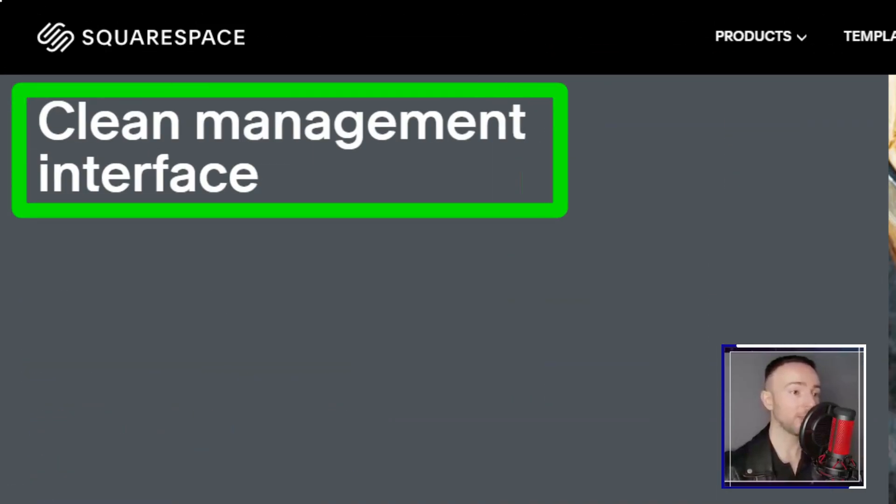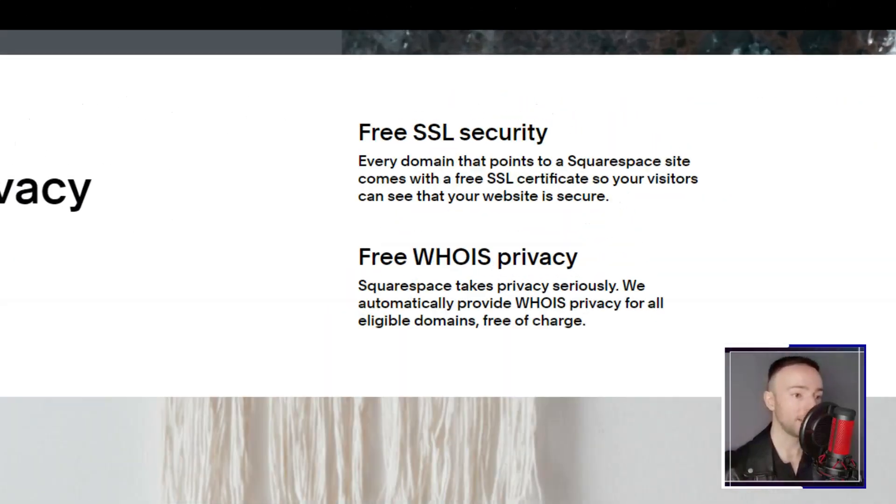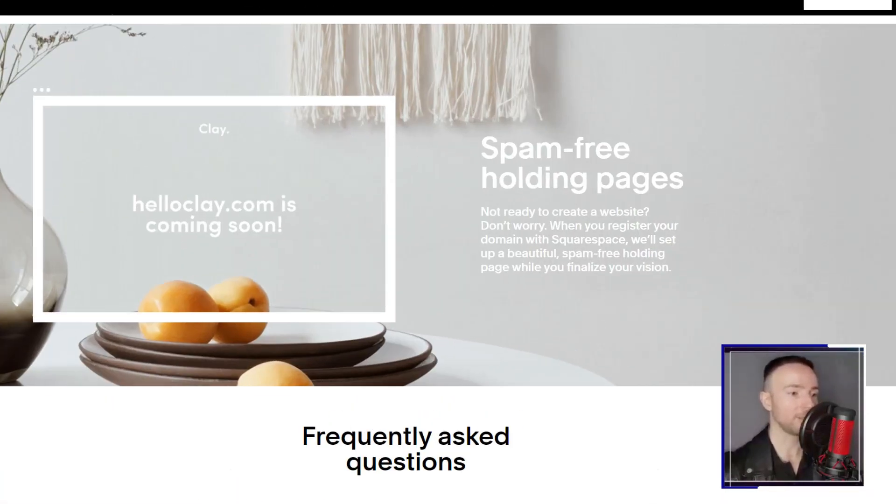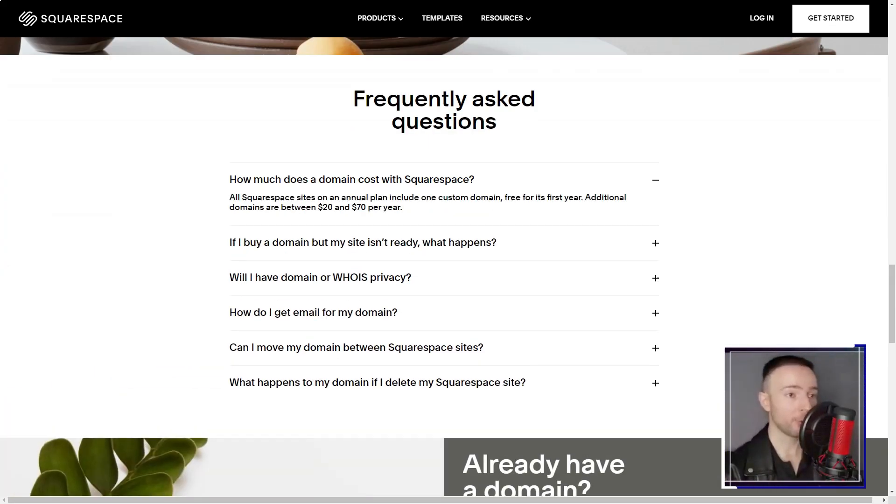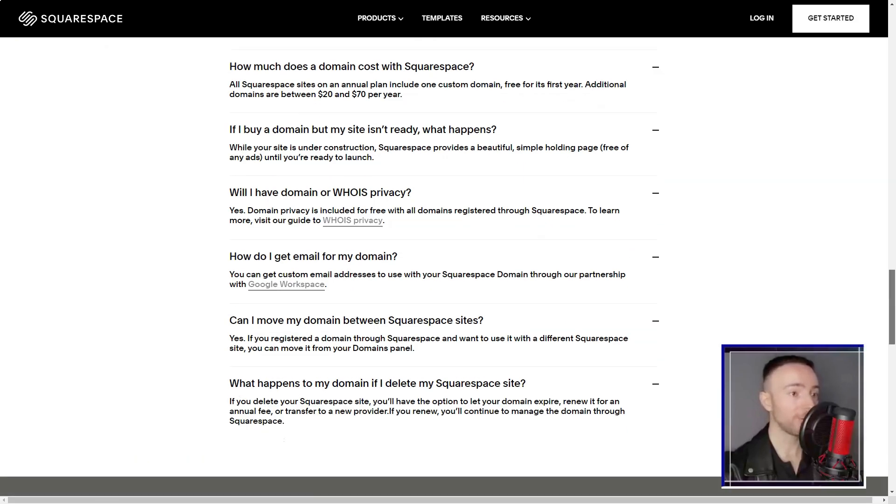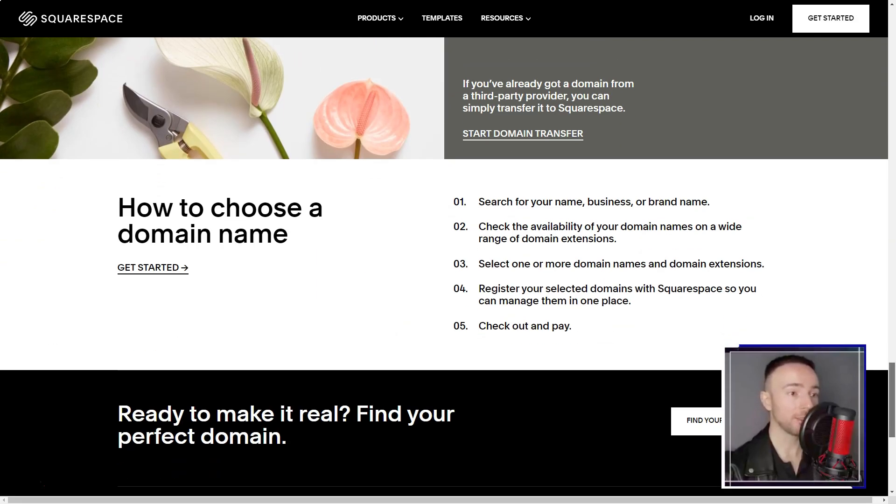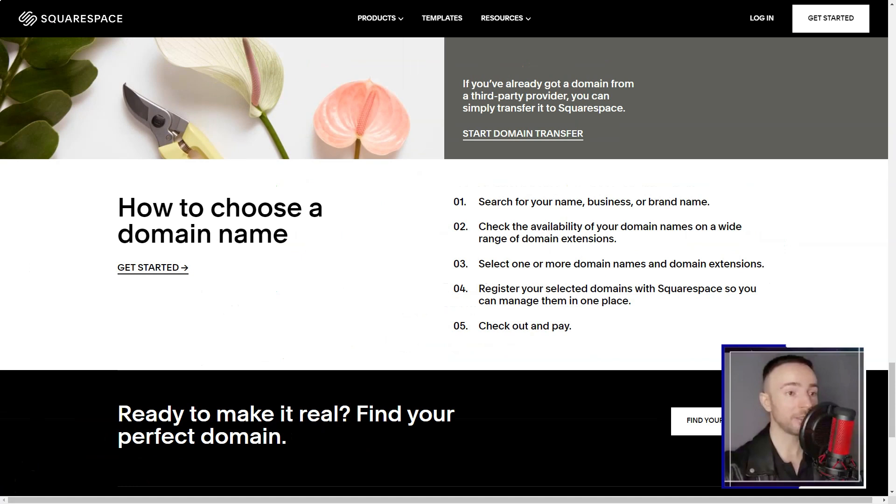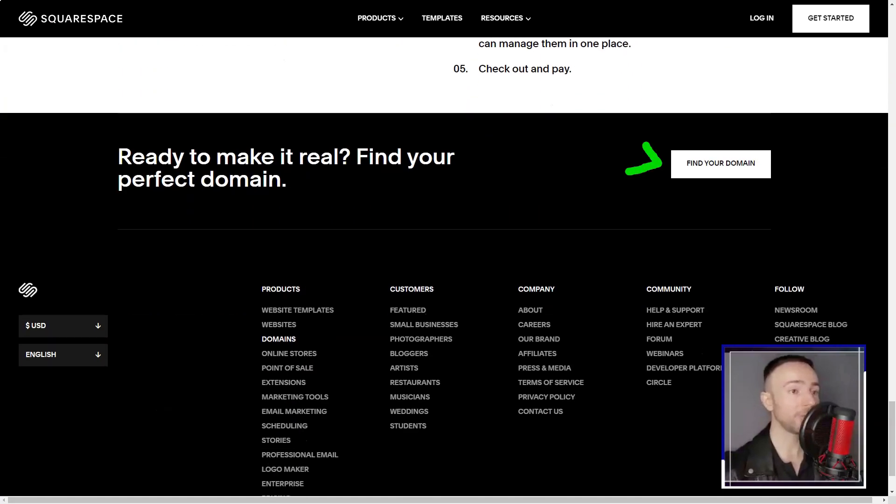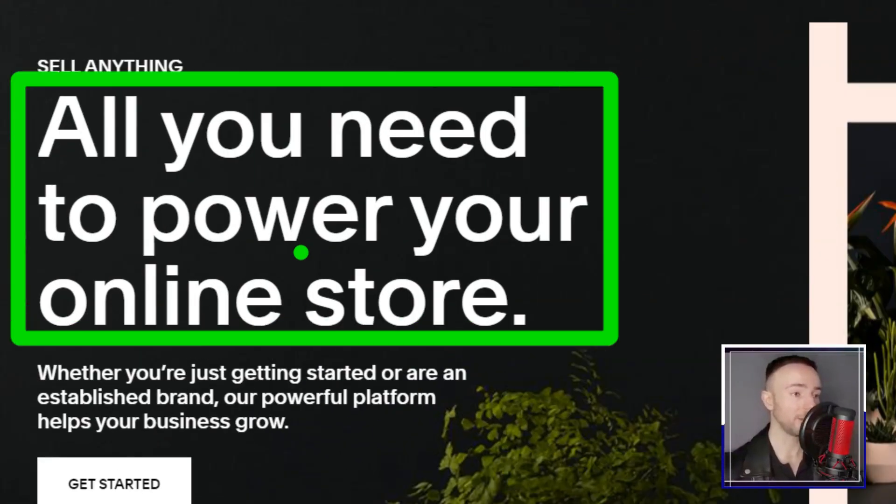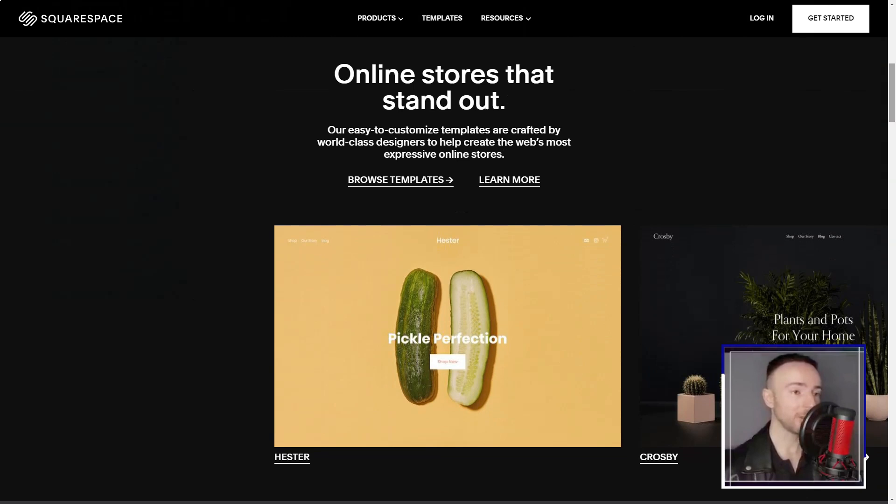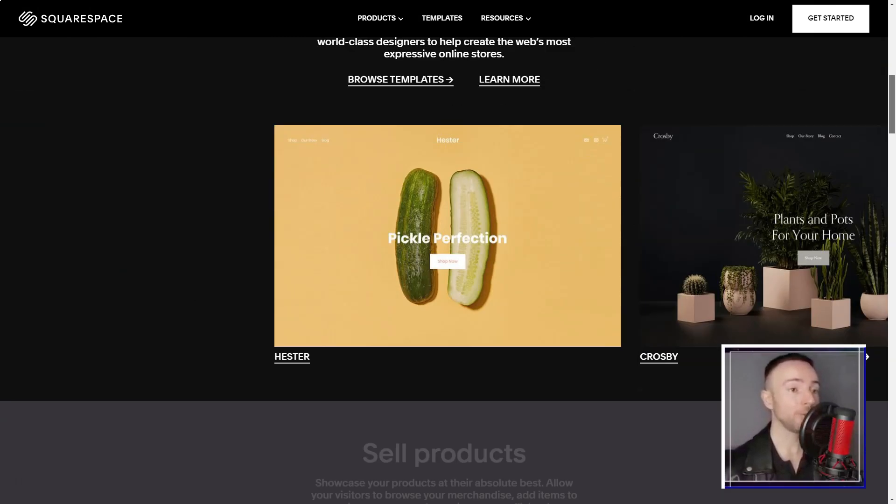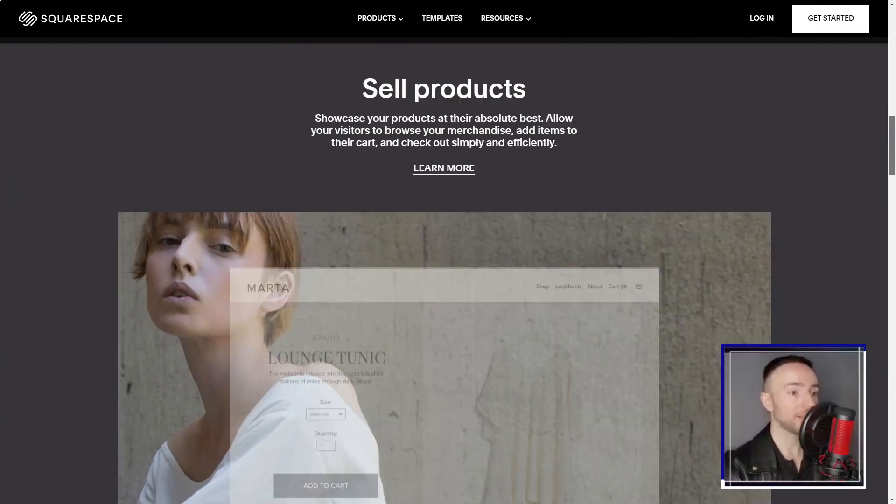And for someone like me who isn't an SEO expert, Squarespace's features felt like a guiding hand. Security, often an overlooked aspect, was front and center with Squarespace. The free SSL certificates not only ensured my visitors' safety but also elevated my site's credibility in the eyes of search engines.